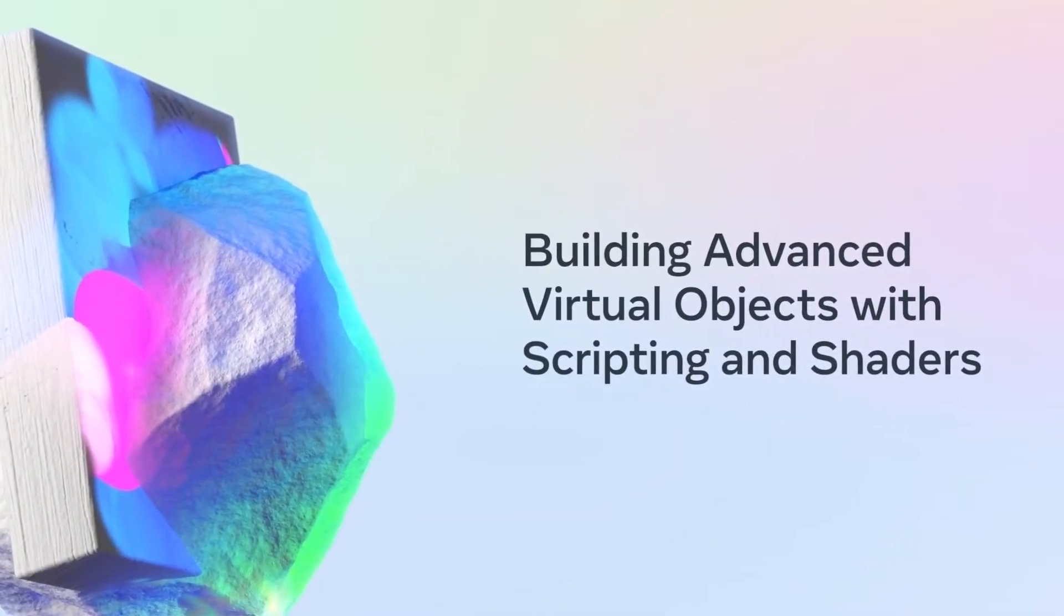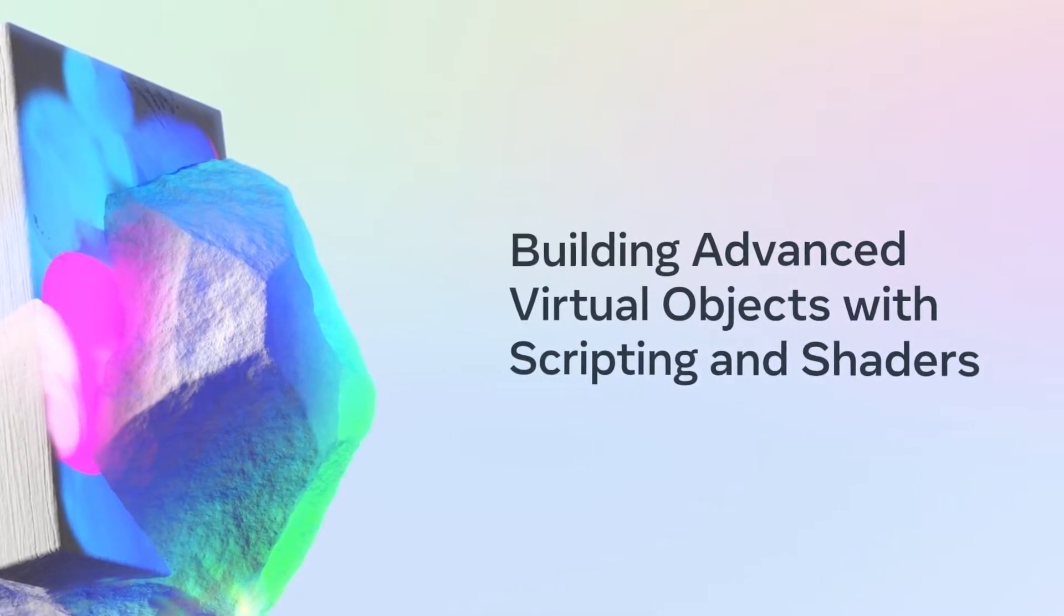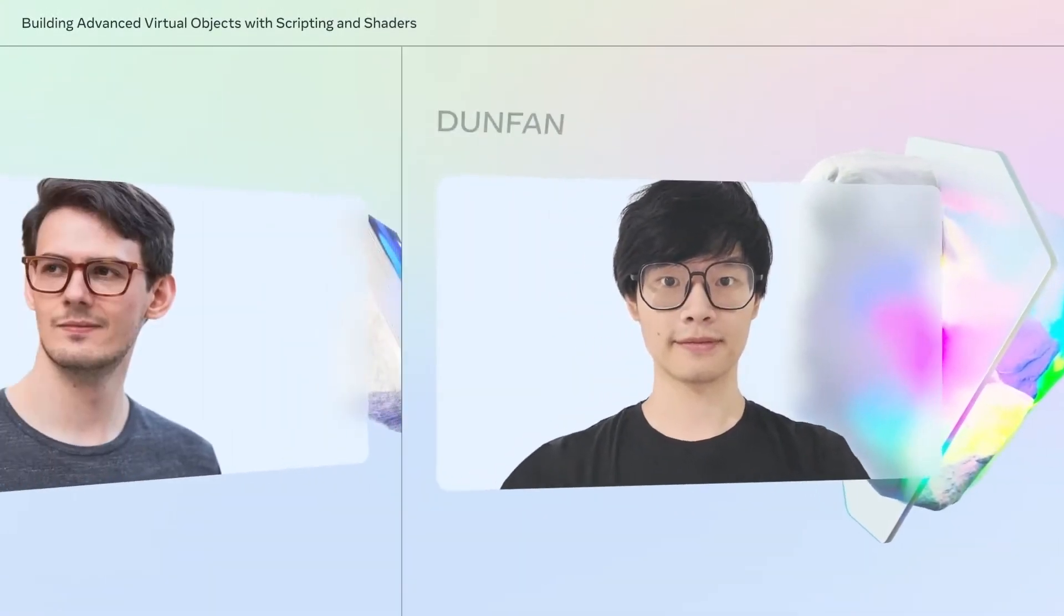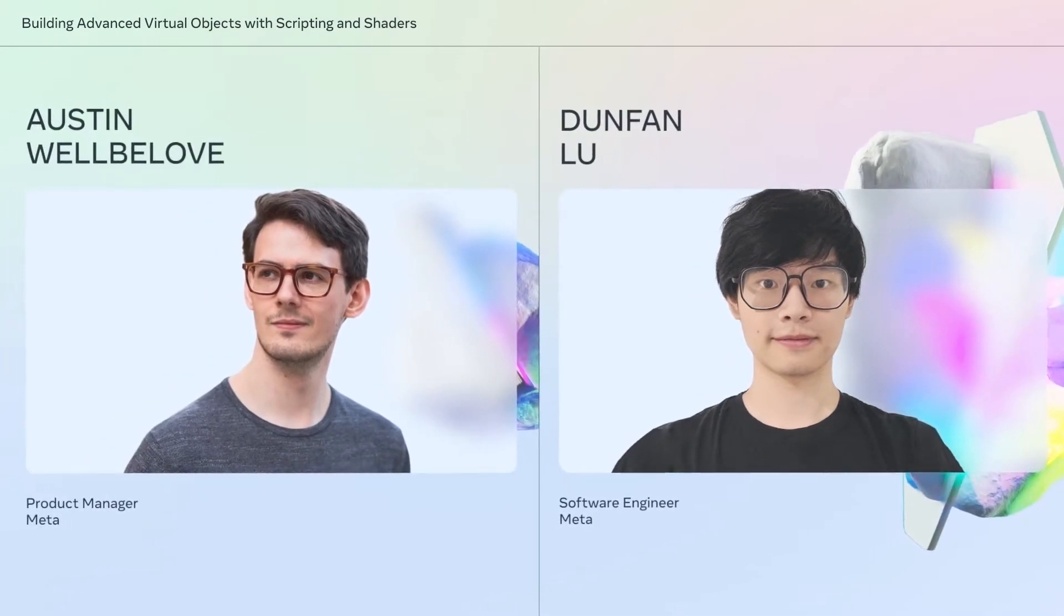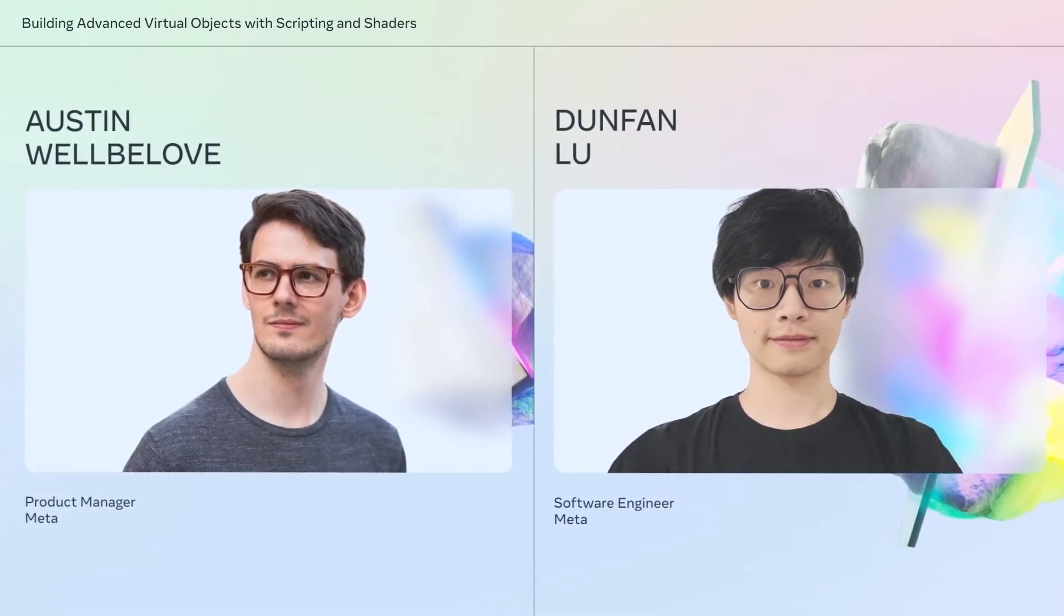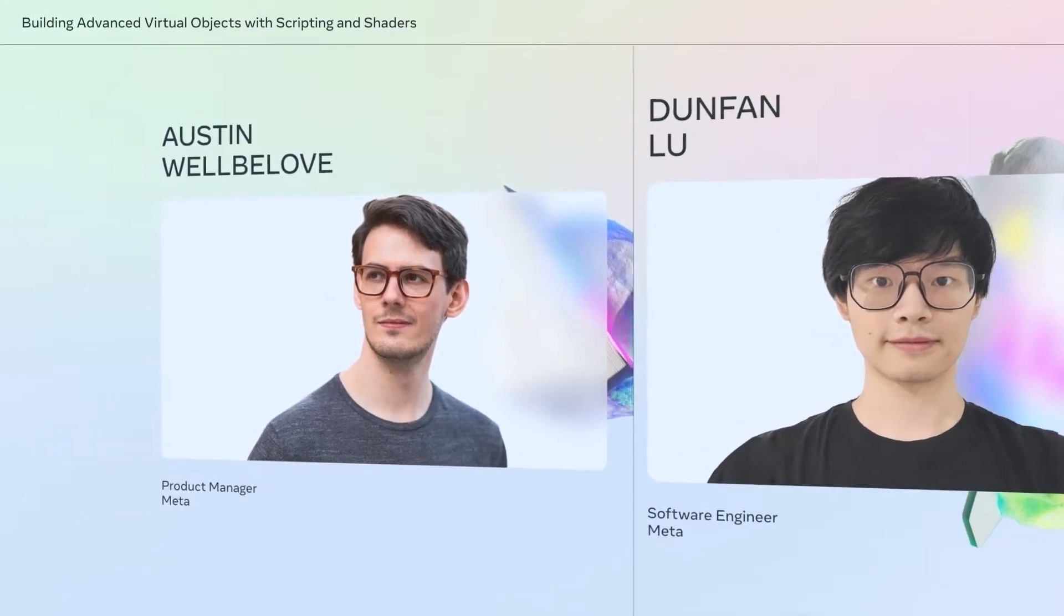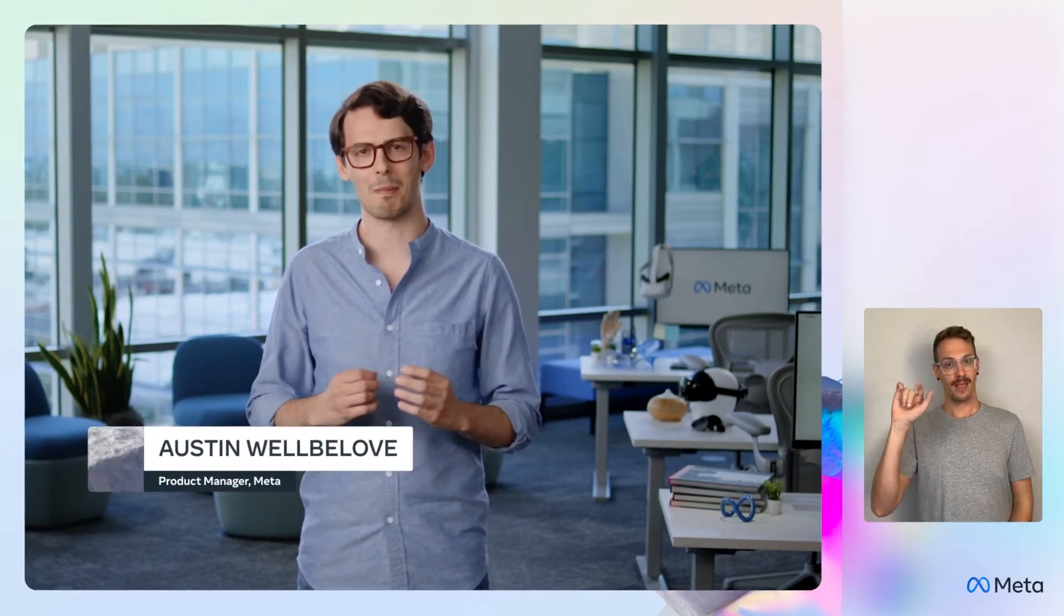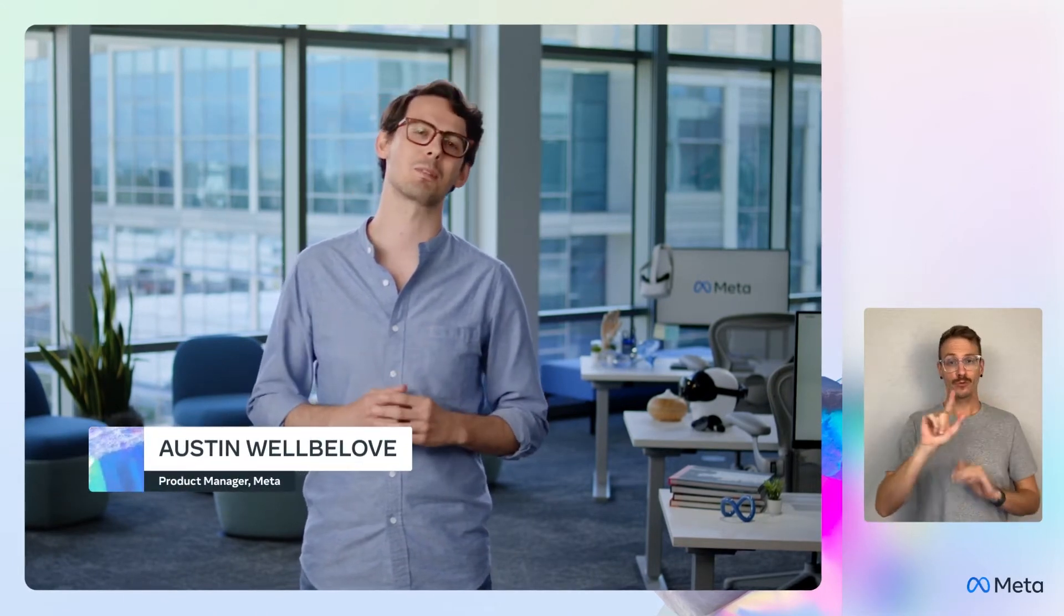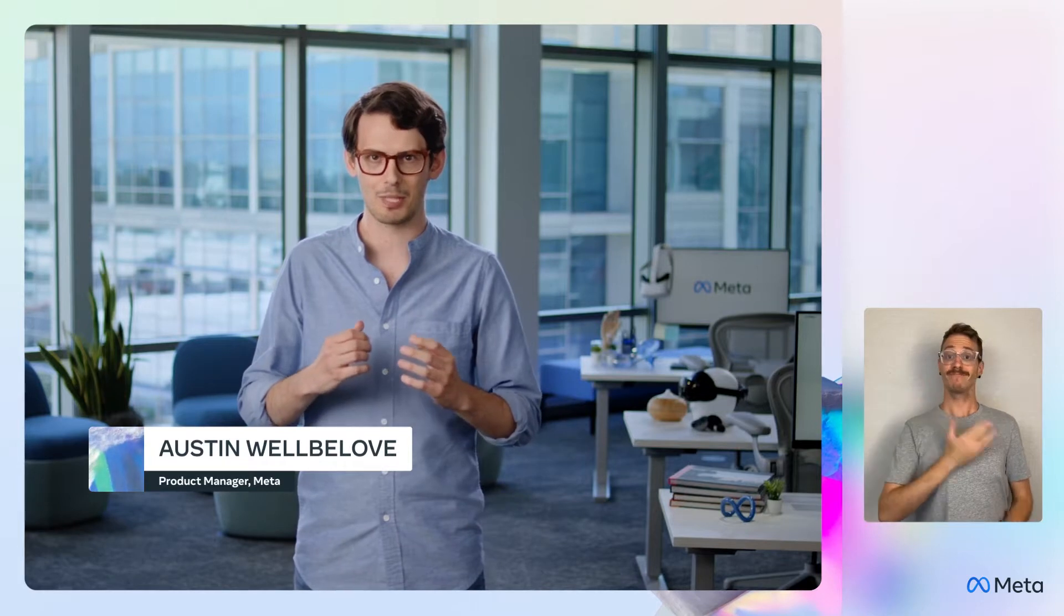Hi, my name's Austin Morbilov. I'm the product manager for developer tooling on Meta Spark, our platform to enable creators and developers to build for the augmented layer of the metaverse.